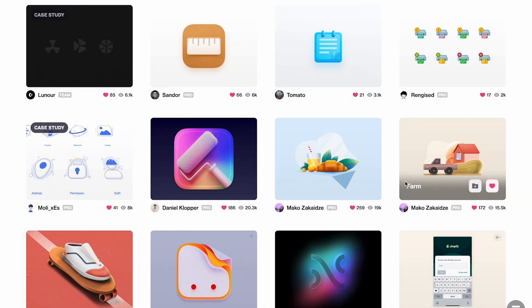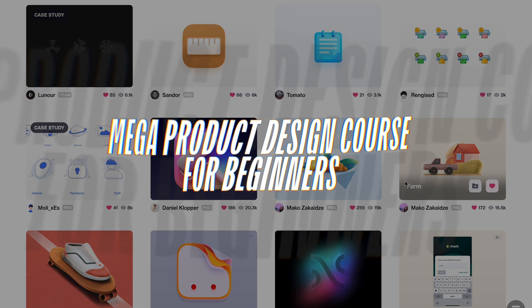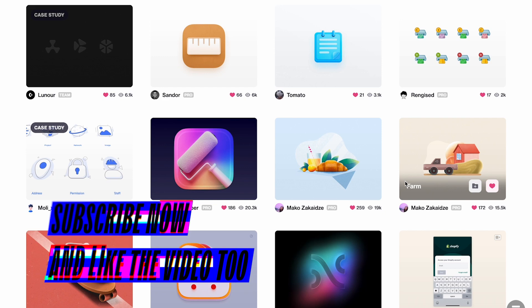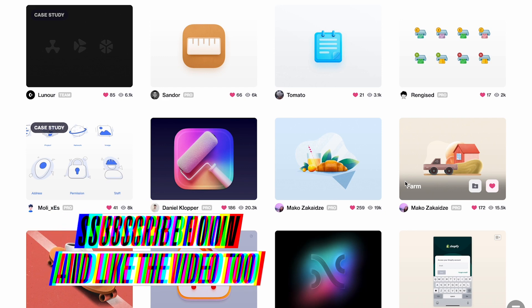Hey there, my fellow designers and creatives — hope you're all doing well. Welcome back to another video on my YouTube channel. In this video we're going to learn how to make super cool, fun, beautiful-looking 3D illustrations right in Figma. There are a lot of amazing techniques you can use to create the effects you want, and I'm going to show you quite a lot of them. But before I get into that, if you haven't checked out my mega product design course for beginners, make sure to check it out — link will be down below in the description. Don't forget to subscribe and like the video.